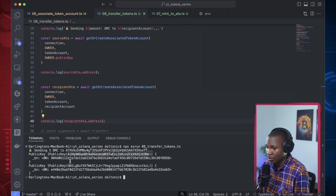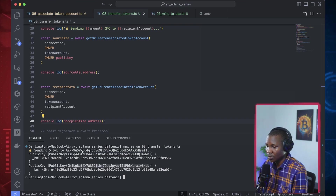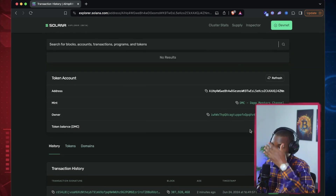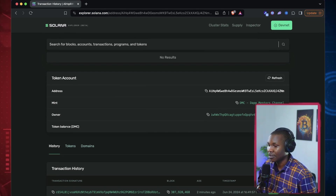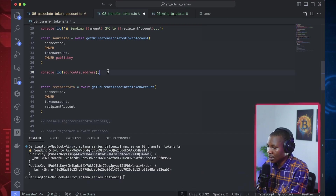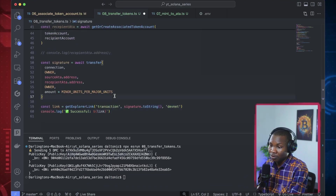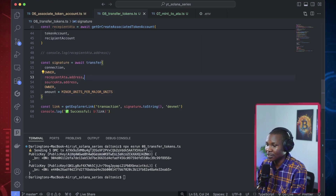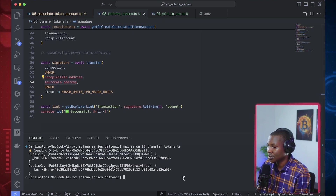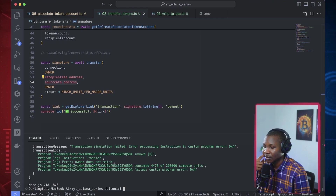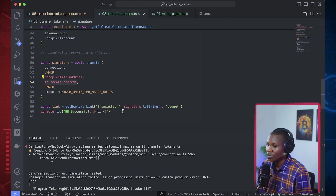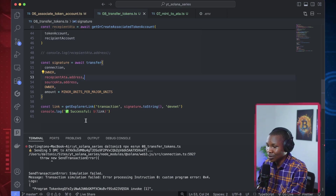Here is their public key and another public key. We know this one has some tokens in it. I'll take this public key and check it. So that one doesn't have any DMC tokens to perform any transaction. What if we swap their places? But it's still failing because we're probably not the owner of that source - we don't have the authority to sign for it.